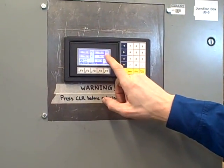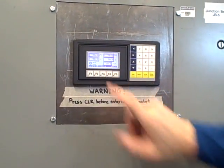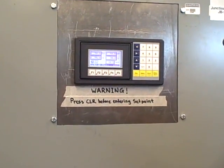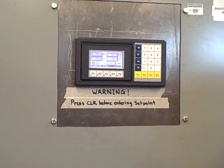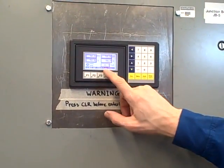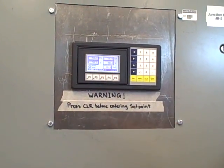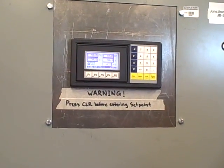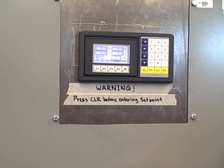Right now we've got a setpoint of 50, a process variable of 50.1, so we're very close to setpoint. Our output — our valve — is about 38% open. We're in automatic mode.